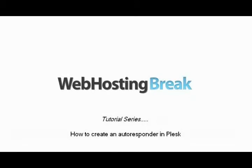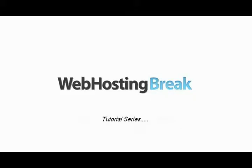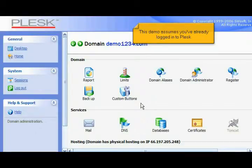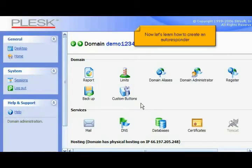How to create an autoresponder in Plesk. This demo assumes you've already logged into Plesk. Now let's learn how to create an autoresponder.